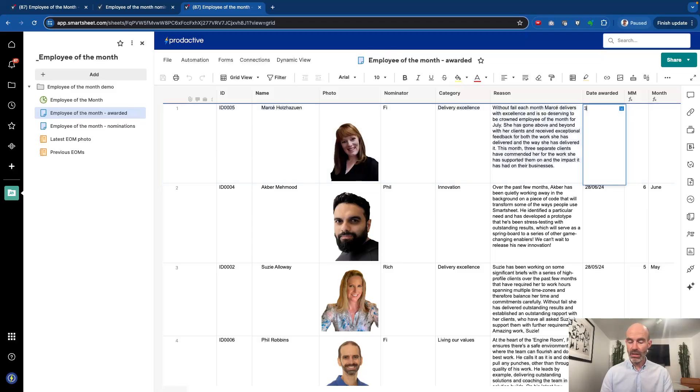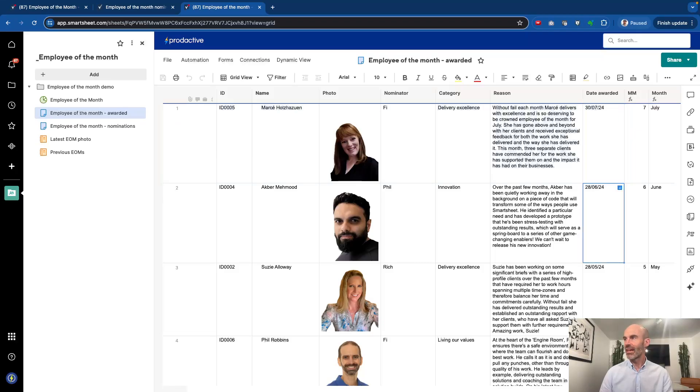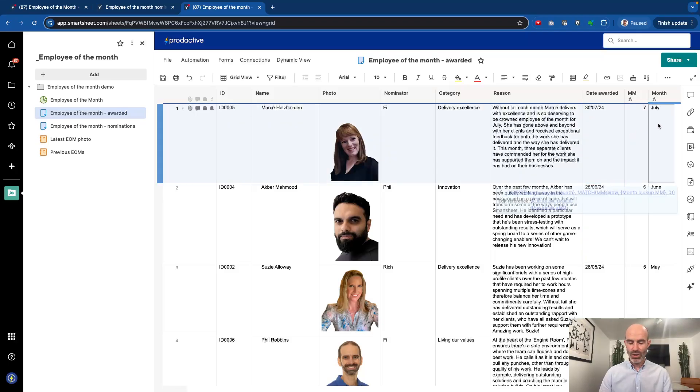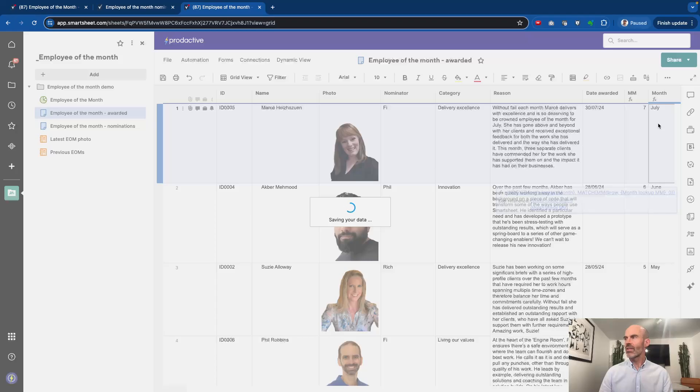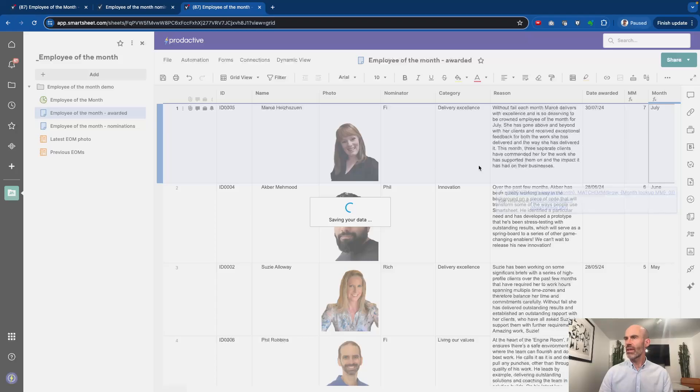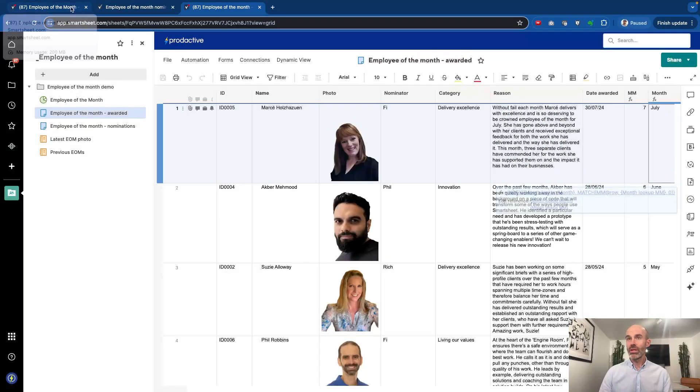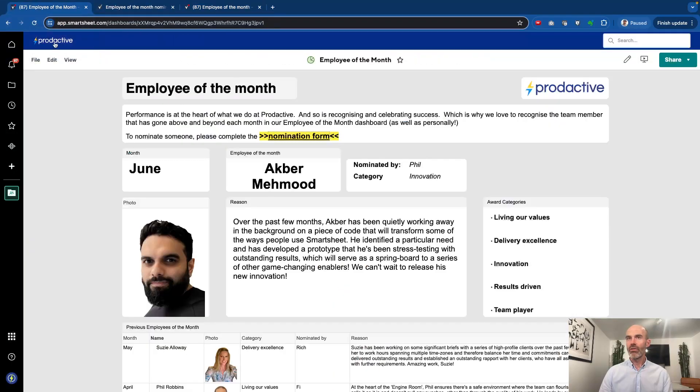So Marseille is being awarded for July, so I'm going to put in the 30th. In fact, let me just put in T for today. I love doing this, and you can see the data's come up for July. So if I save this, what's happening in the background is it's saving the data.